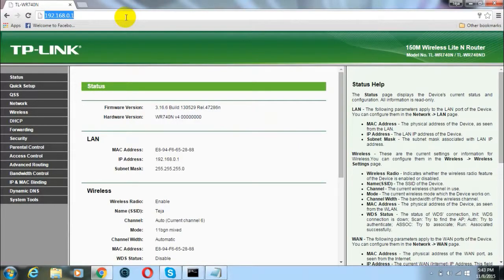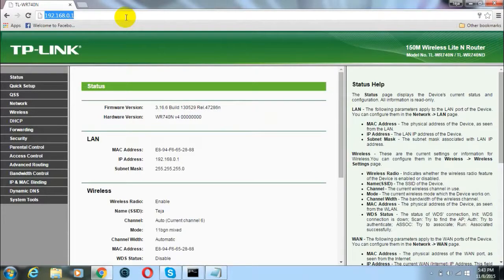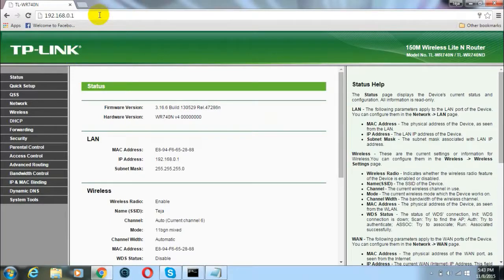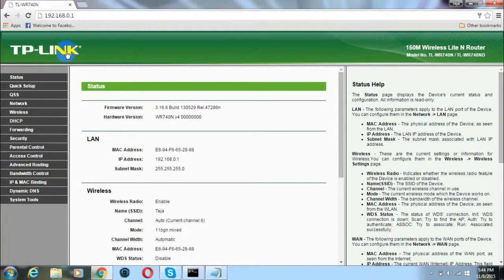I have been redirected to a TP-Link page because I'm using a TP-Link router. This may be different for you as it depends upon the wireless router you use. Here, find an option which says Wireless and click on it.